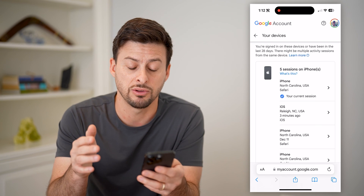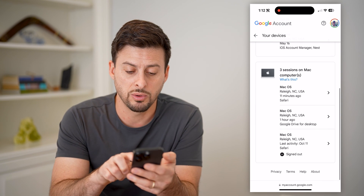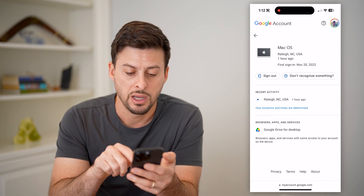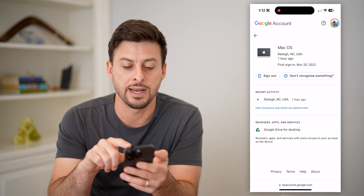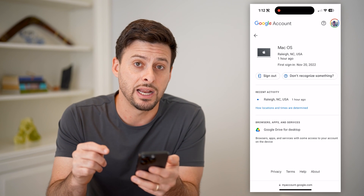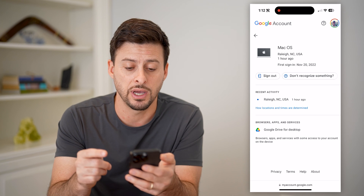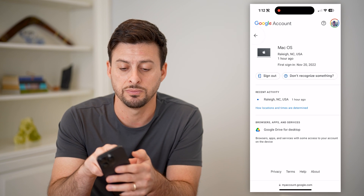But if you see a device on here that you don't recognize, you can always just tap on it. Then you can hit 'Sign out' right here and it will sign out or log out of your account from that device.